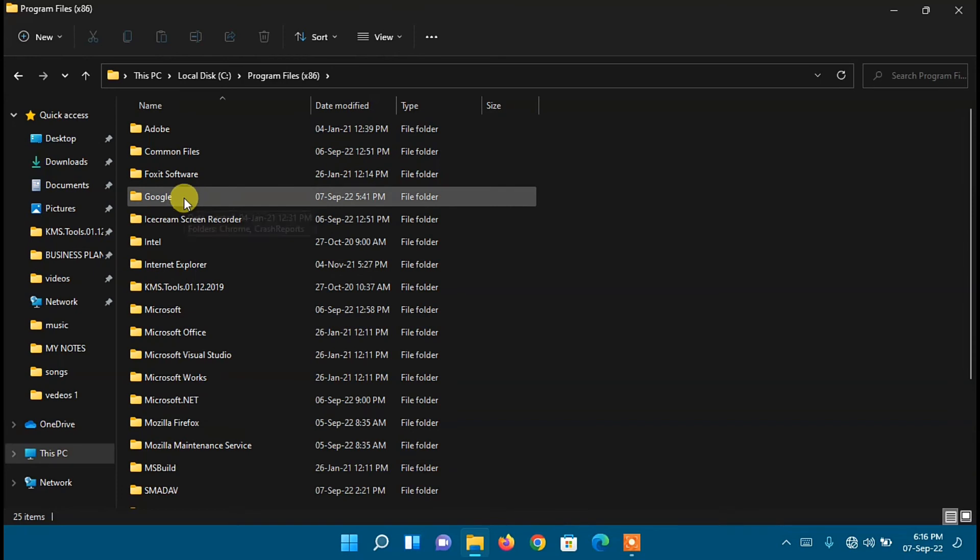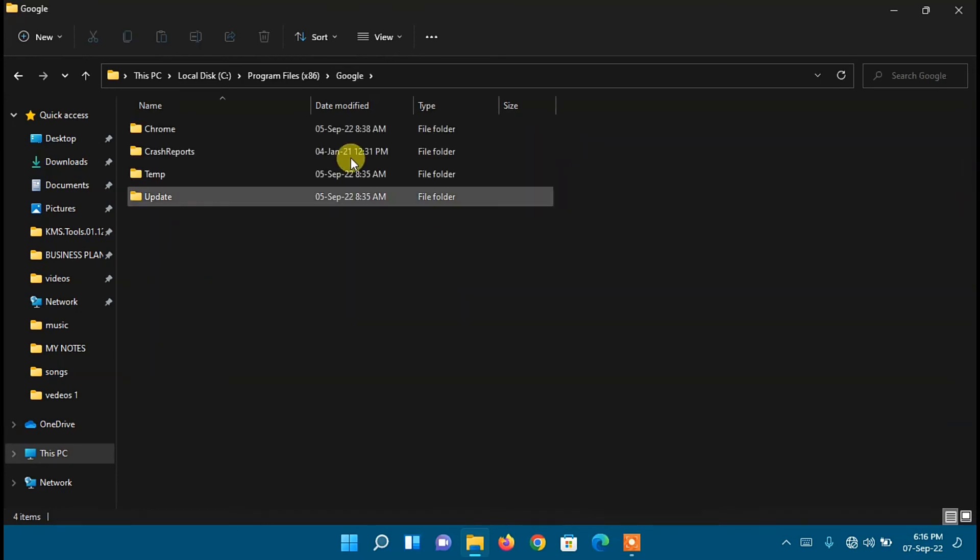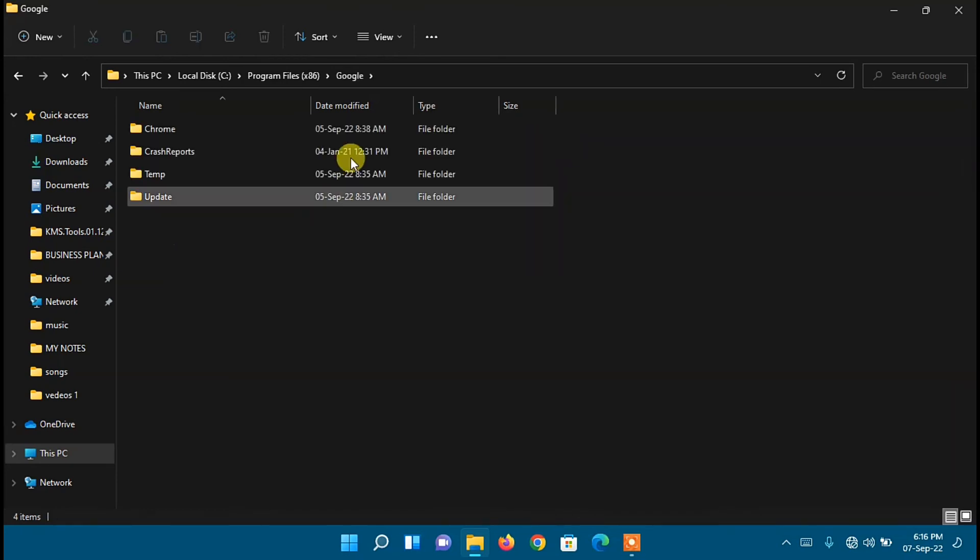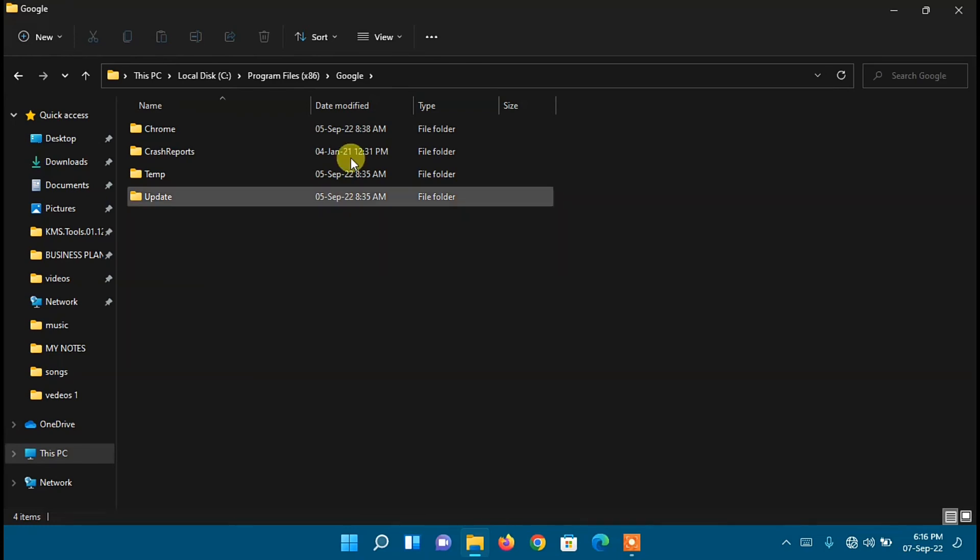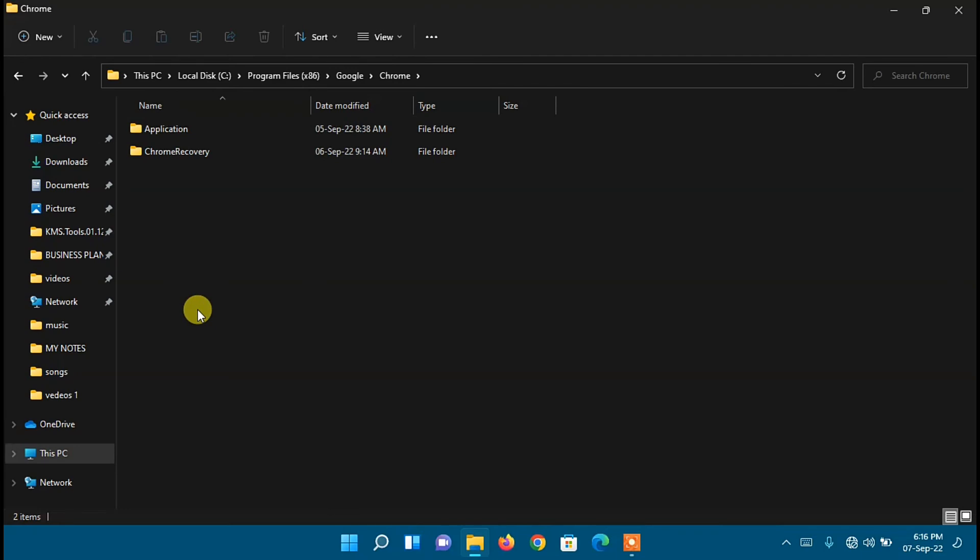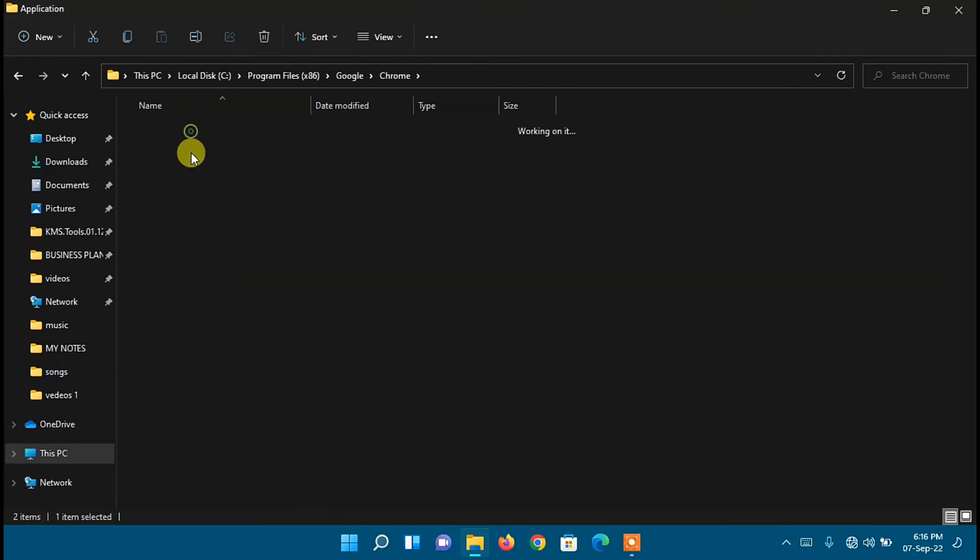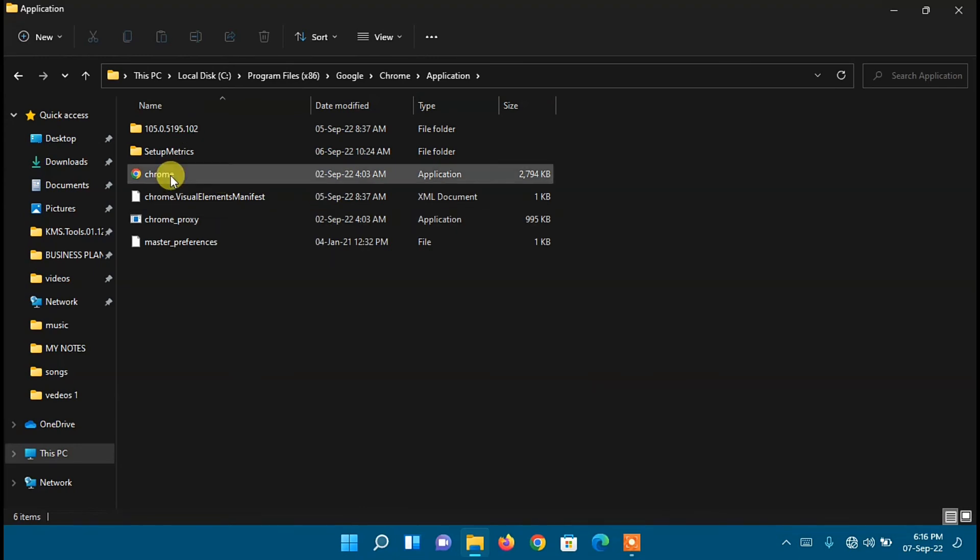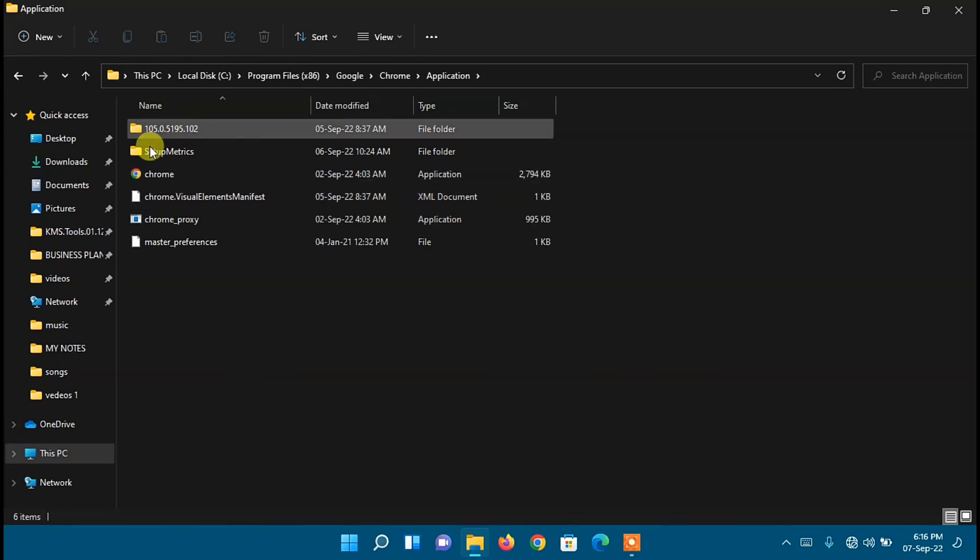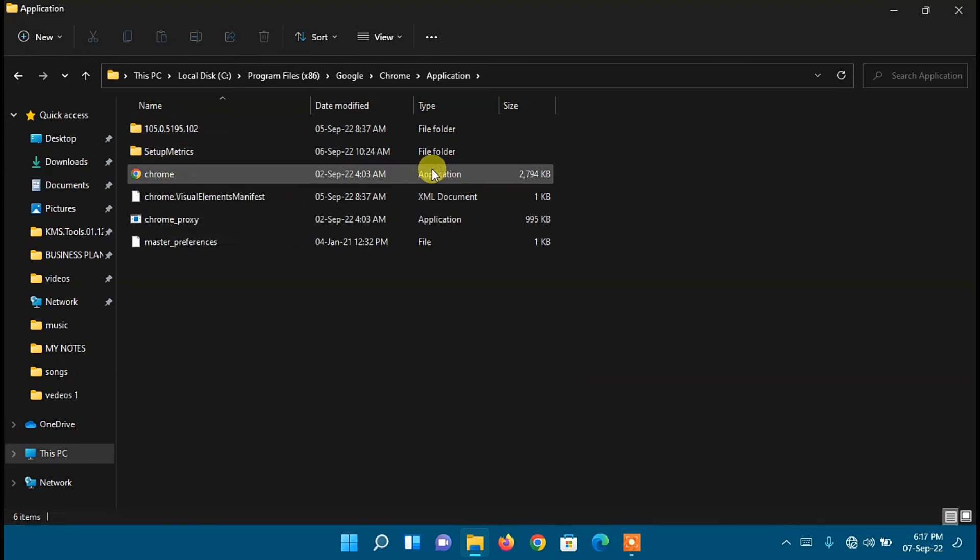Here I'll just go to Google folder, then you need to open that folder. Then you need to open Chrome folder. That is if you want to add Google Chrome to your desktop. Next, open Application folder. Inside that Application folder, we have Chrome icon. Under Type tab, as you can see, it's an application.